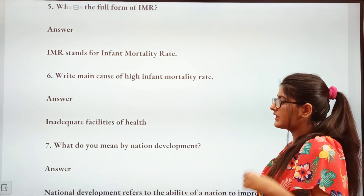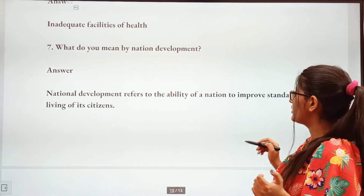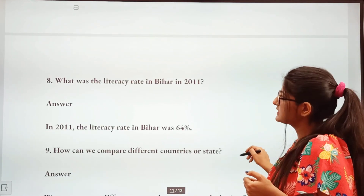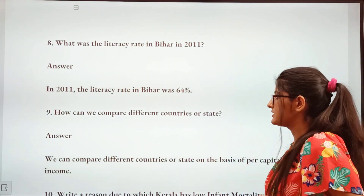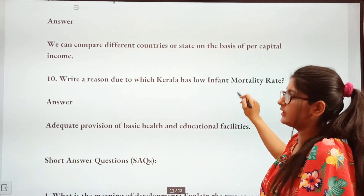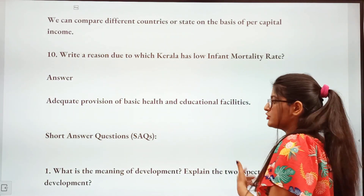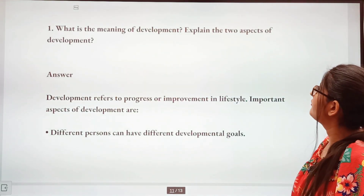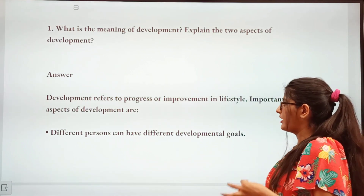Write the causes of high infant mortality rate: inadequate health facilities. What is national development? National development refers to the ability of a nation to improve the standards of living of its citizens — if the standards of living of citizens are greater, then the nation is developed. What was the literacy rate of Bihar in 2011? Important question — it was 64%. How can we compare different countries or states? On the basis of per capita income. Why does Kerala have a low infant mortality rate? Because of basic health and education facilities.